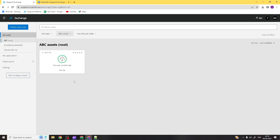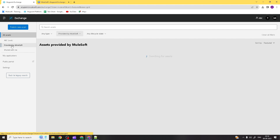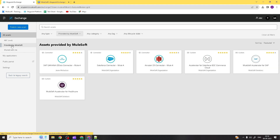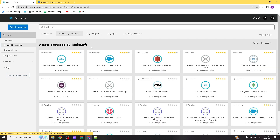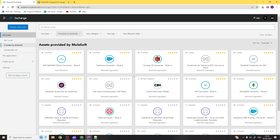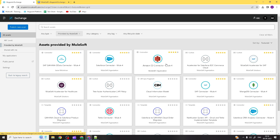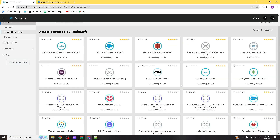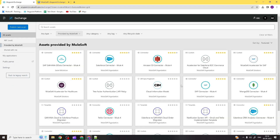In this organization, all published assets will be visible here in Exchange. This is the asset or API specification we designed previously in Design Center. If you click here, you can see all the assets provided by MuleSoft — different connectors for different purposes, like Salesforce connector, SAP HANA, Amazon S3 — to integrate one application with another.